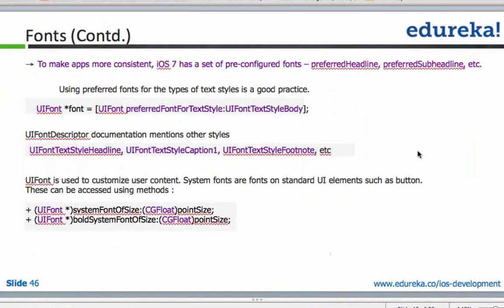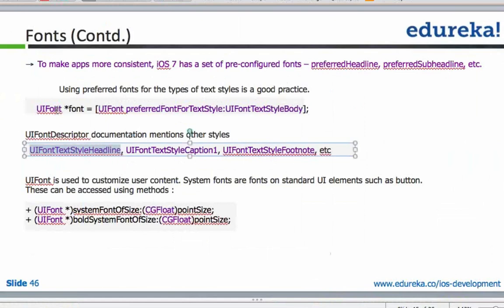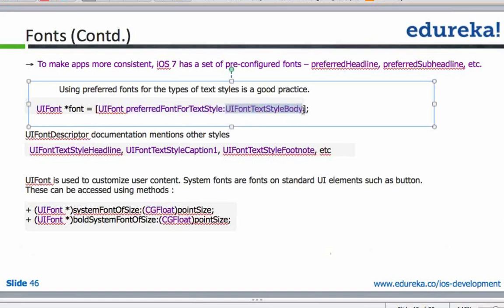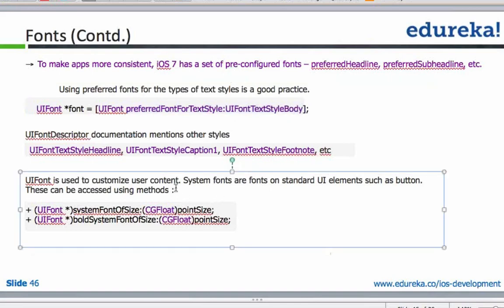For text which uses a headline style, there's a preferred font already pre-configured. You can use that by calling the preferred font for style method with the appropriate element in the text. This helps a lot in terms of look and feel.